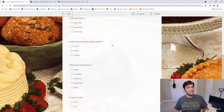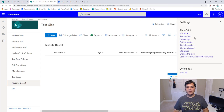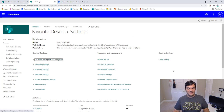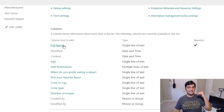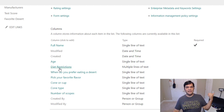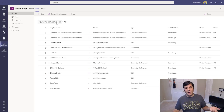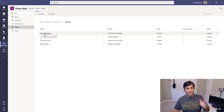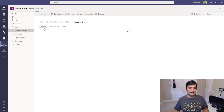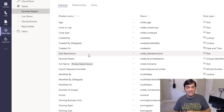This Microsoft Form is going to trigger flows that save to two separate data sources. The first is a SharePoint list — a very simple list where each question maps to a column as either a date, single line of text, or multiple lines of text. The second destination is a Microsoft Dataverse table inside my Teams environment called 'Power Apps Champions,' where I created a table called 'Favorite Dessert' with the same columns.